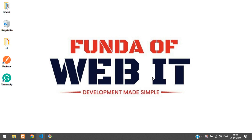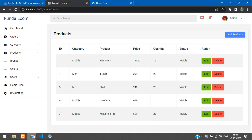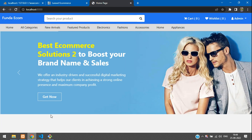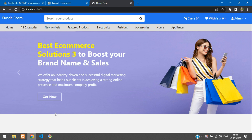Hey guys, welcome back. We are continuing a Laravel 9 e-commerce series, and in this video we are going to learn how to display our trending products in Laravel. We will be displaying our trending products with the help of Owl Carousel. Now let's get started.